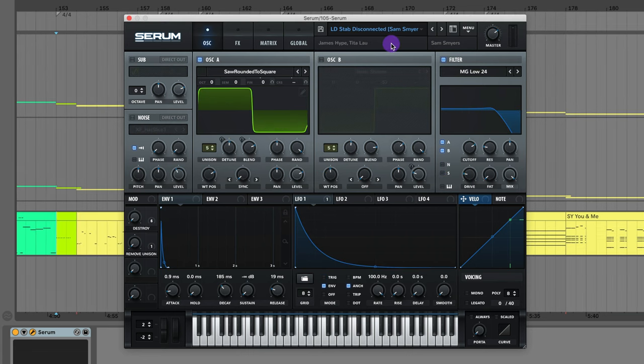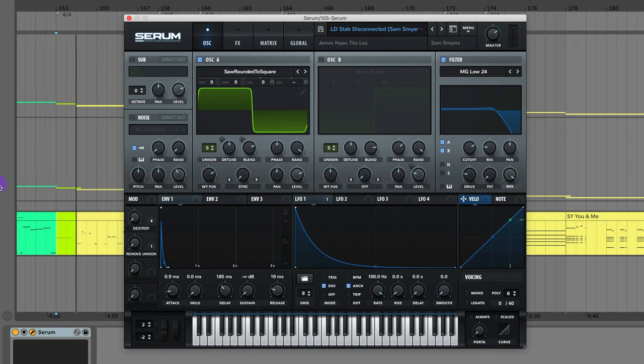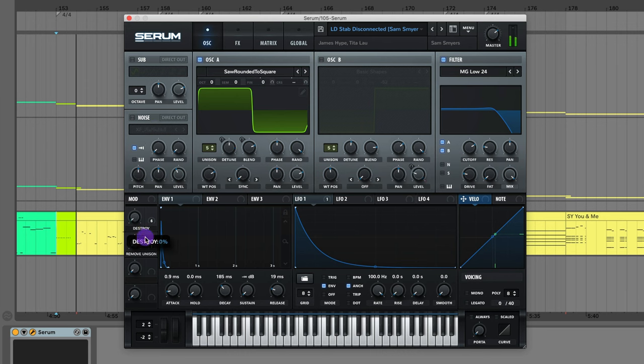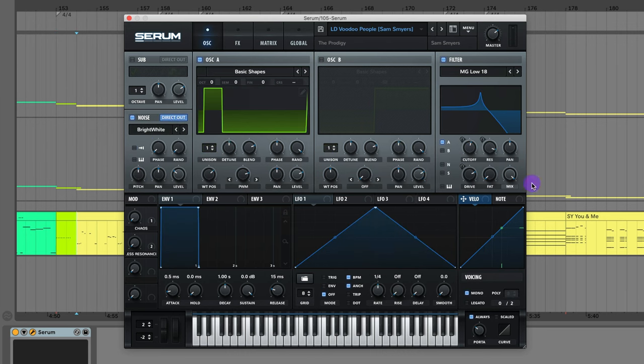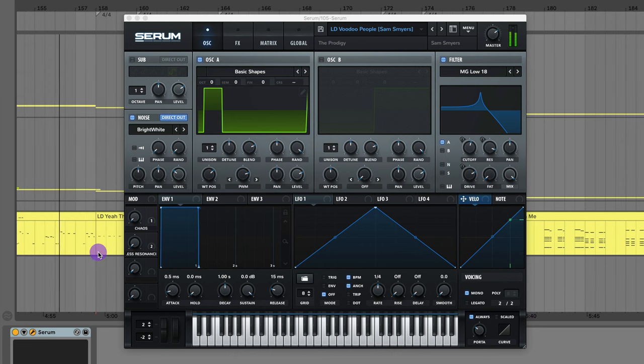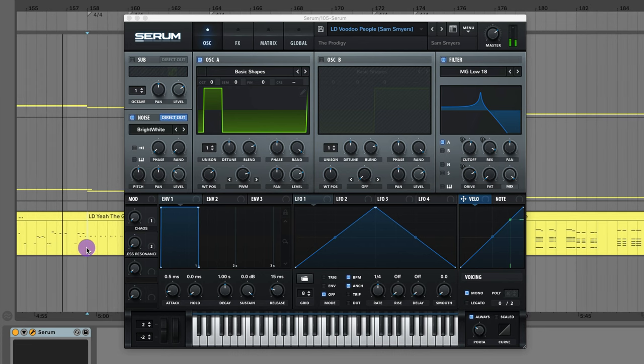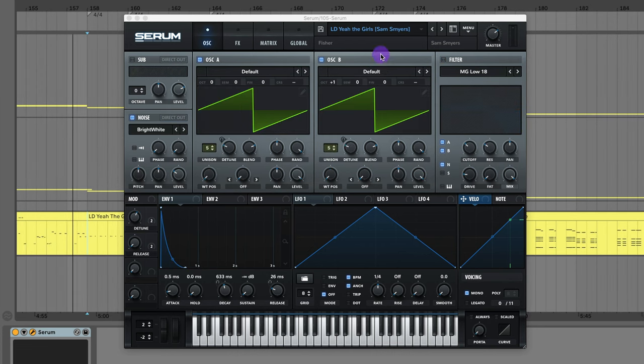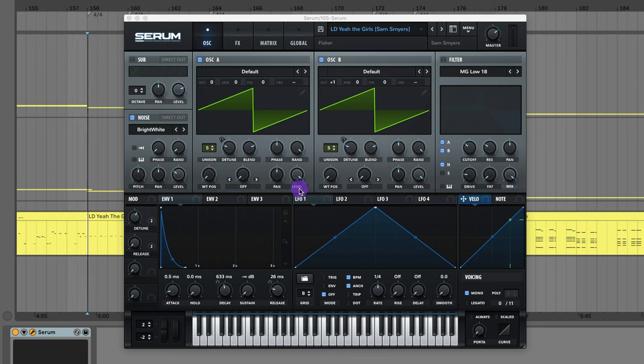This lead to Disconnected by James Hype and Tita Lau. And there's this little knob you can automate to give it that detuning effect. The lead to Voodoo People by The Prodigy. The lead to Yeah The Girls by Fisher.